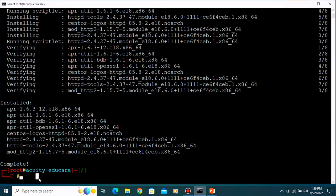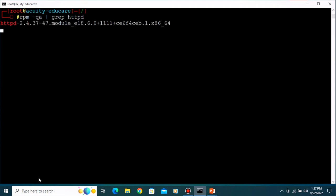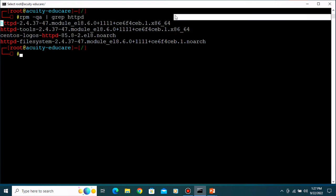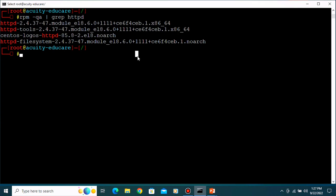The package is now installing in our system and it is installed. Let's clear the screen. If you want to verify that the package is downloaded in your system, type 'rpm -qa' - rpm is Red Hat Package Manager, and 'qa' means query all - then pipe and grep for 'httpd'. You can see httpd 2.4 is listed, confirming it is installed in your system.